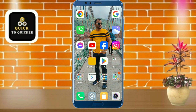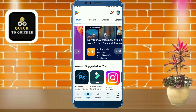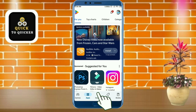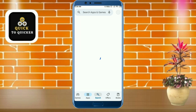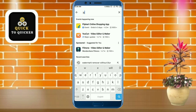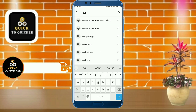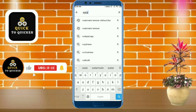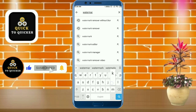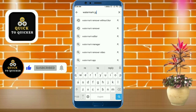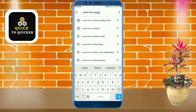First of all, open the Play Store application, then search for watermark remover. If you haven't subscribed to this channel, then subscribe and press the bell icon to get notifications of new videos.